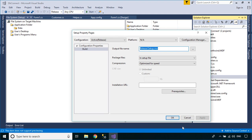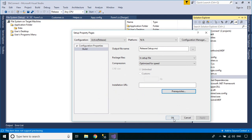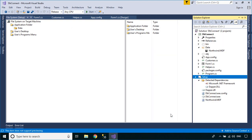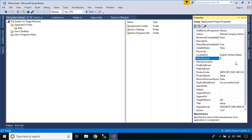You can also add a requirement to install the .NET framework before installing your application. Click on the setup project, then select the Properties tab. You can enter a manufacturer, product name, description, and other details for your setup file.